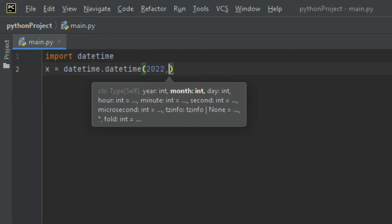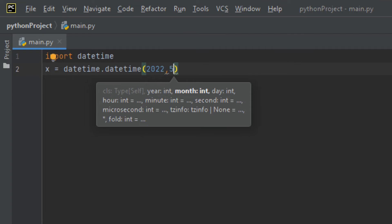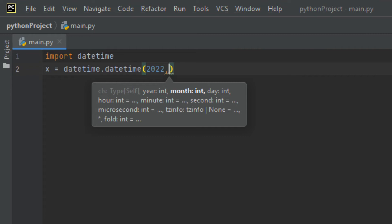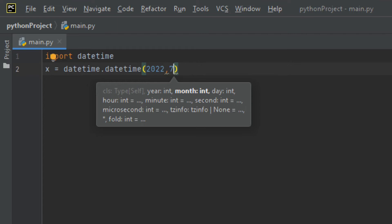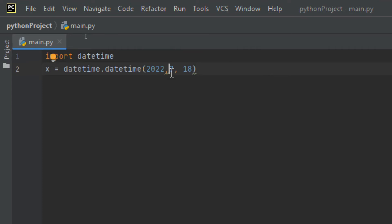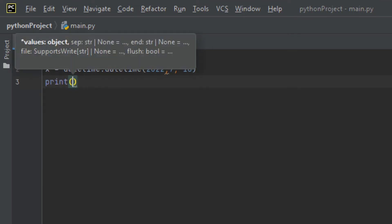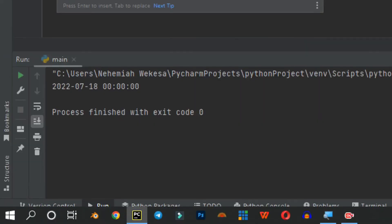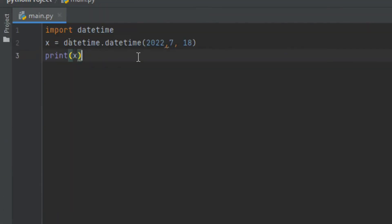I'll pass the parameters: the year is 2022 — remember it's an integer — the month is July which is 7, and the date is the 18th. I call print(x), then run with Shift+F10, and you can see it displays the date we created. This is how you create a date object. It requires three parameters: the year, the month, and the day.